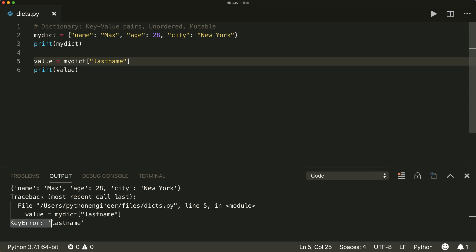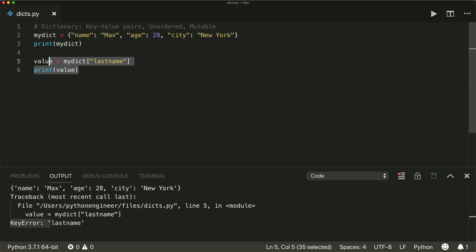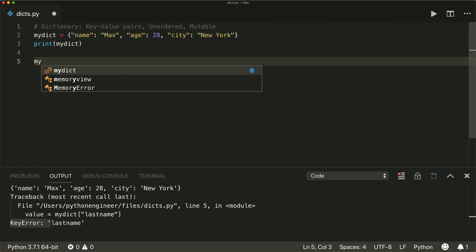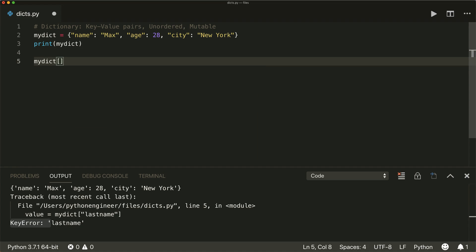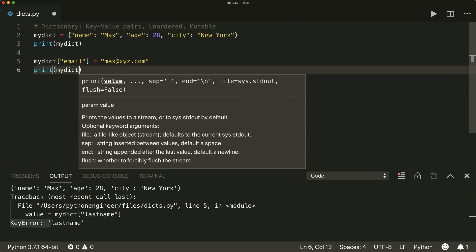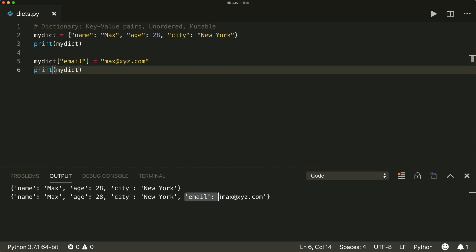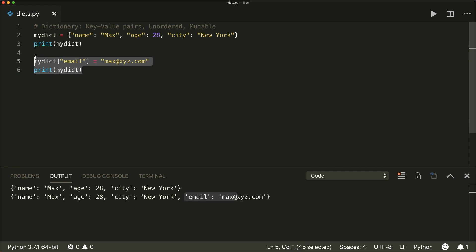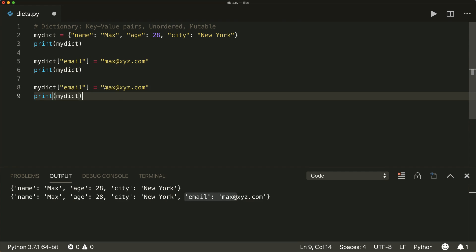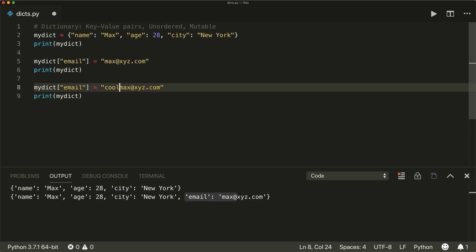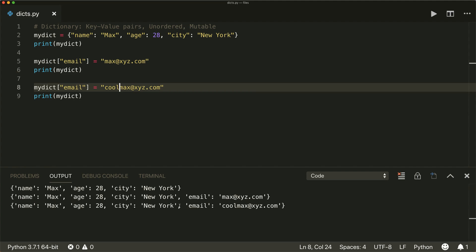A dictionary is mutable, so you can add or change items after its creation. When we want to add a key-value pair, we simply say my_dict and then inside brackets give it the new key — let's give it 'email' — and then the associated value 'max@xyc.com'. If we print it, we see that our dictionary now has the email key-value pair. Now if we do the same thing again and the key already exists, then it gets overwritten. So if we set email to 'cool_max', we see the key email is still there but now with our new value.